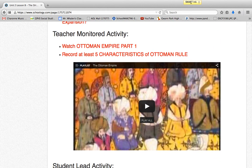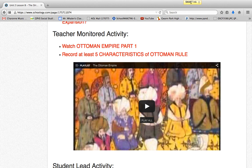In the teacher-monitored activity, students watch a ten-minute video on the Ottoman Empire and have to apply what they already know about political science and governance to analyze the video — not just to record facts, but to find characteristics of Ottoman rule and then list those characteristics. That would be in the application level of Bloom's Taxonomy.